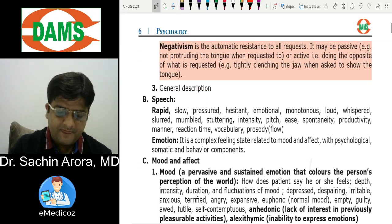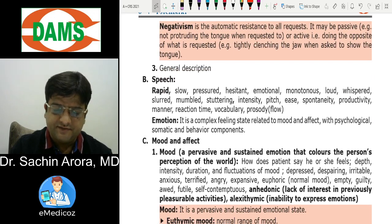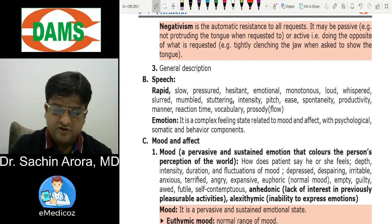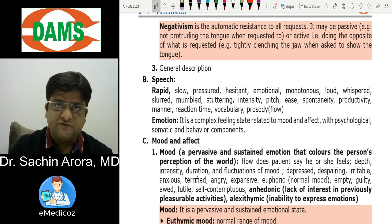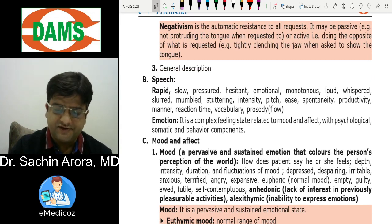Ambitendency is an All India PG question. Negativism is resistance to movement and speech. Speech is assessed in the mental status examination by evaluating volume, productivity, reaction time, and other parameters.